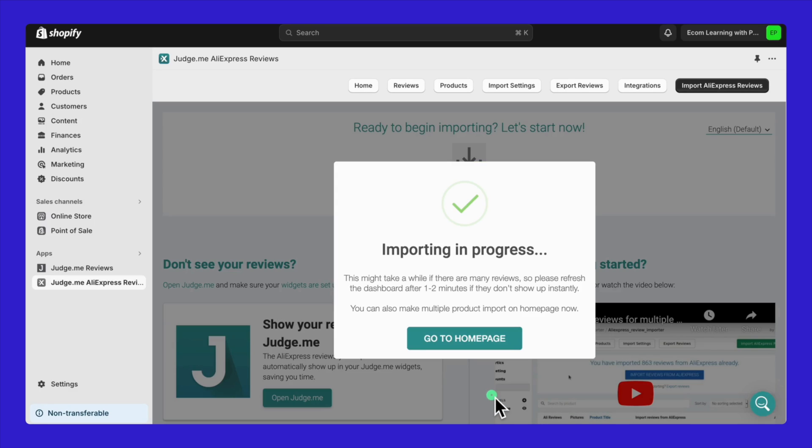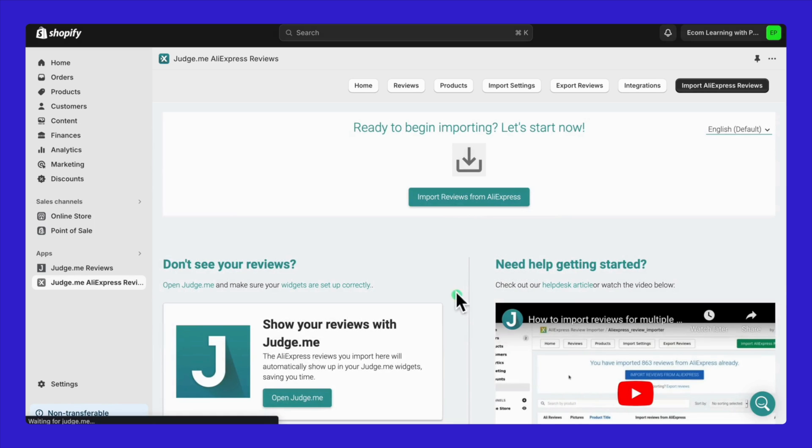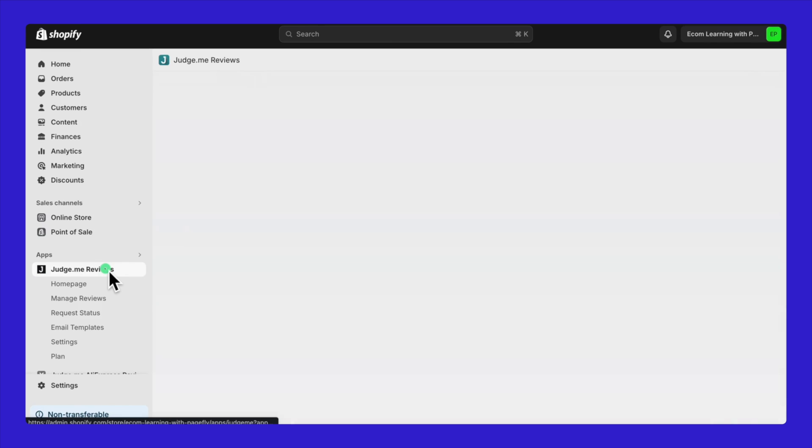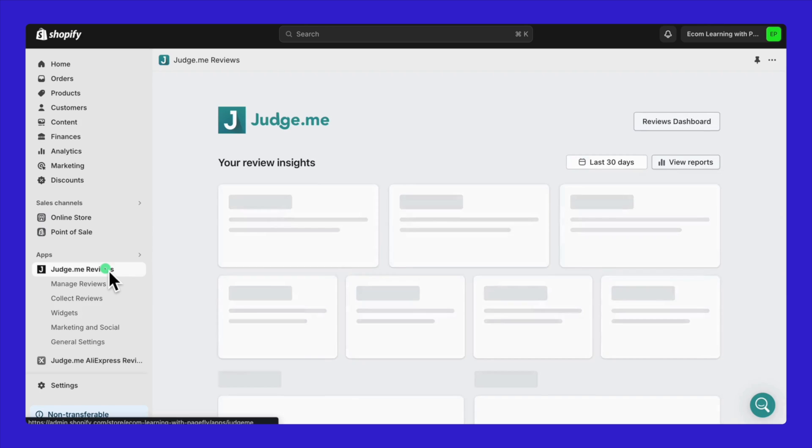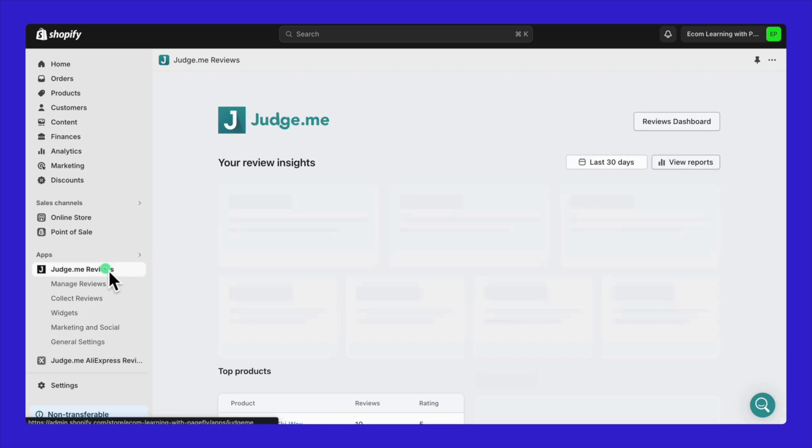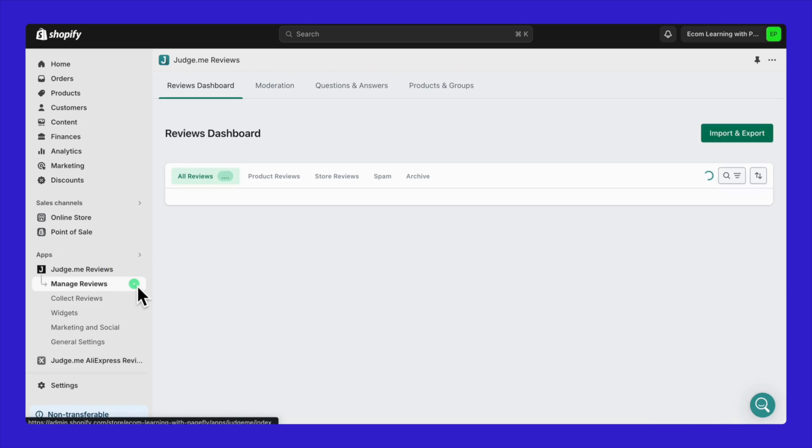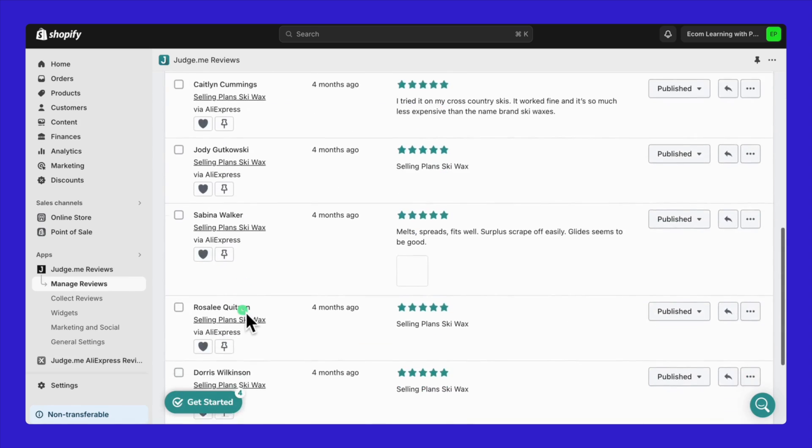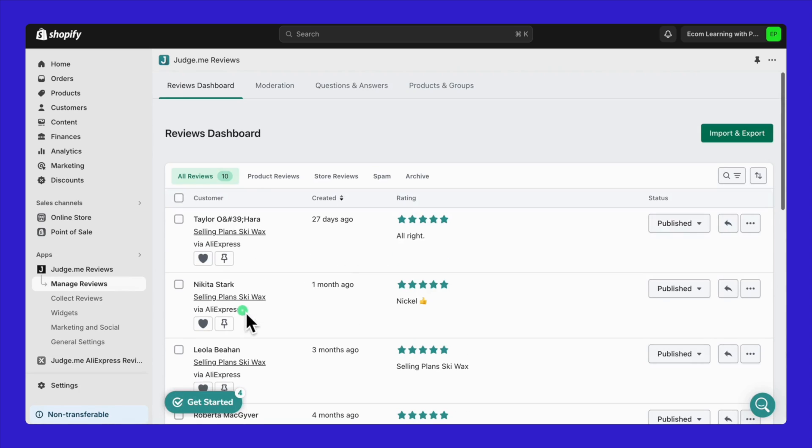Then, just give it a bit of time to do its thing. Alright, let's keep moving and talk about how you can edit and integrate these reviews to really match your brand's style.